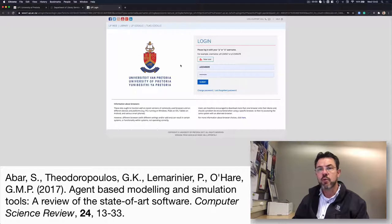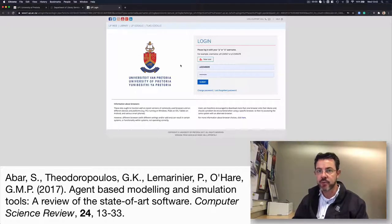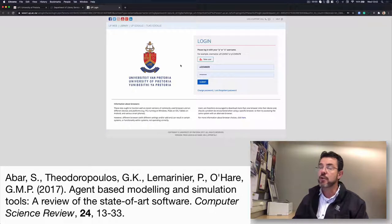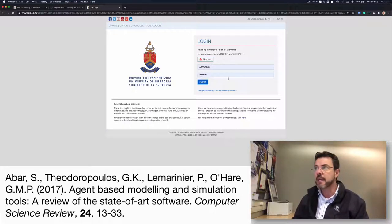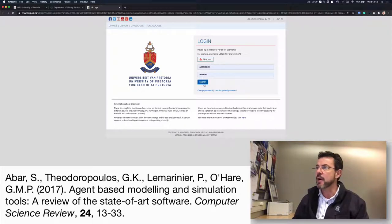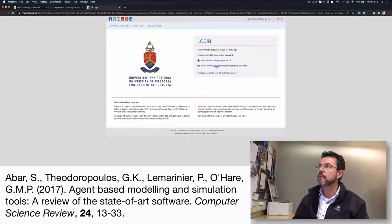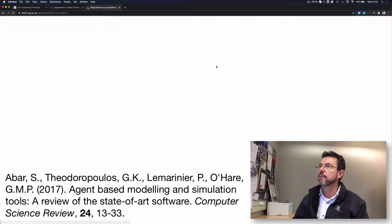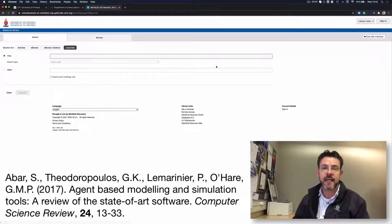If you are not working directly from the University of Pretoria campus, where it will pick up your login details, you may be asked, as is the case here, to type in your portal username and password. So now you've authenticated yourself as a valid student or staff at the University of Pretoria.